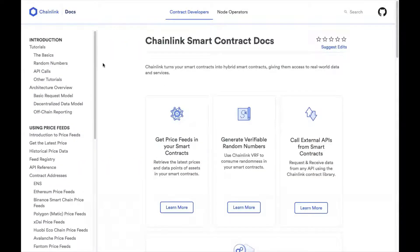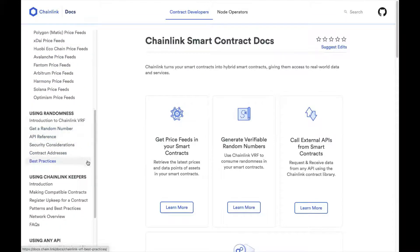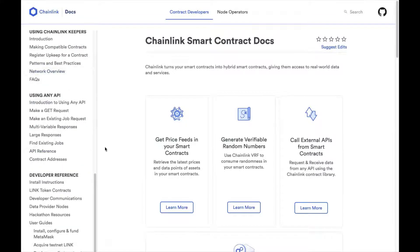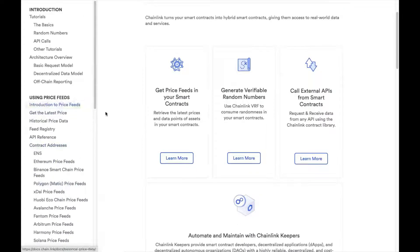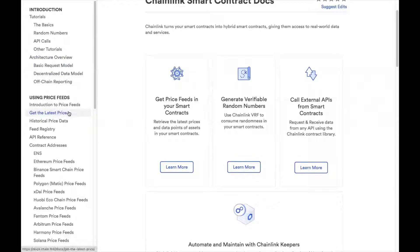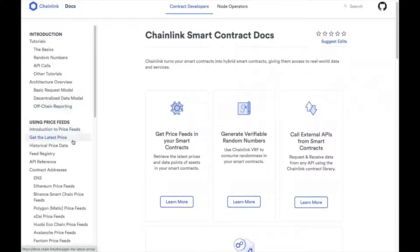Here we are in the Chainlink docs. In the left toolbar, it's sectioned off by product and what you may be looking for. We have an introduction section: using price feeds, randomness, keepers, and another product — Any API — which we can cover if we have time. We're going to go ahead and start with price feeds — those data reference points we were talking about earlier when we were discussing DeFi in the presentation.